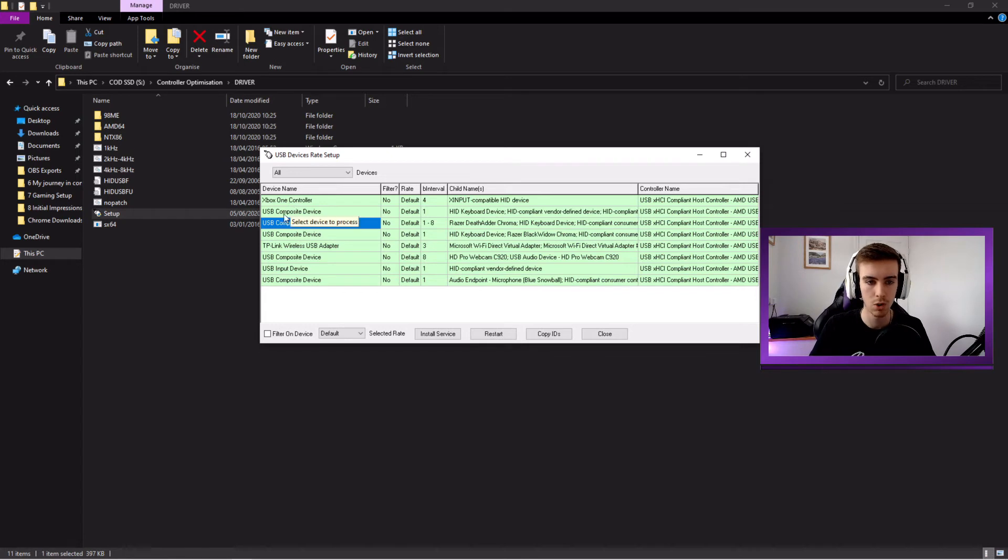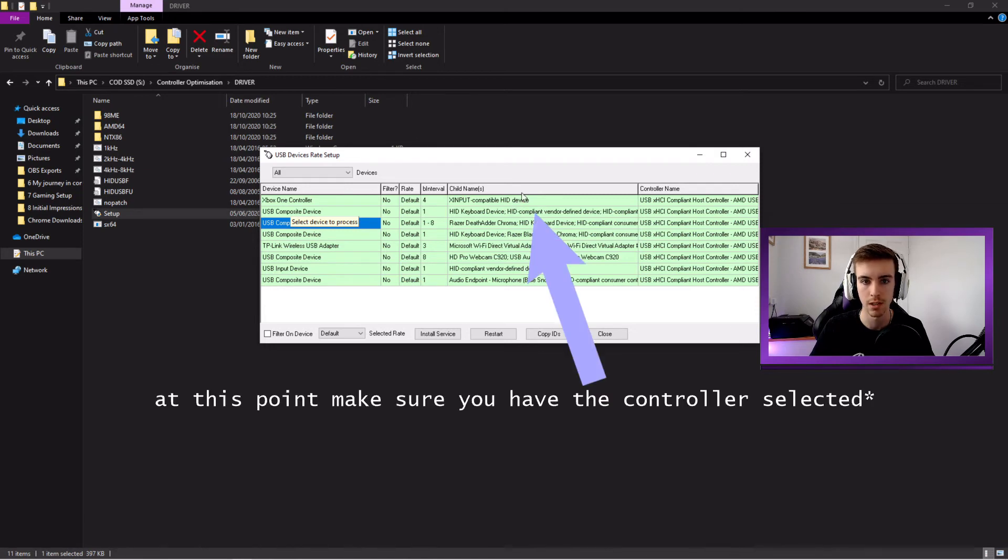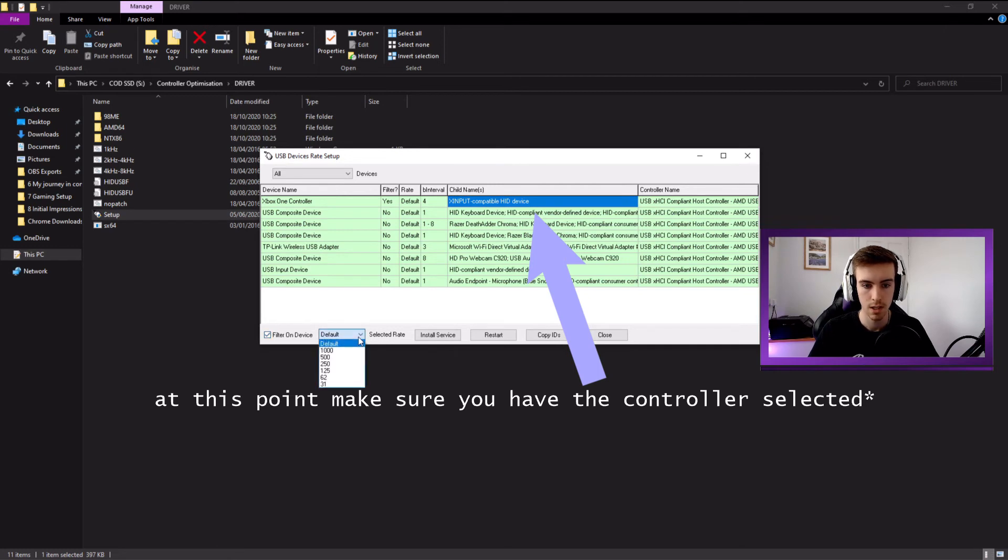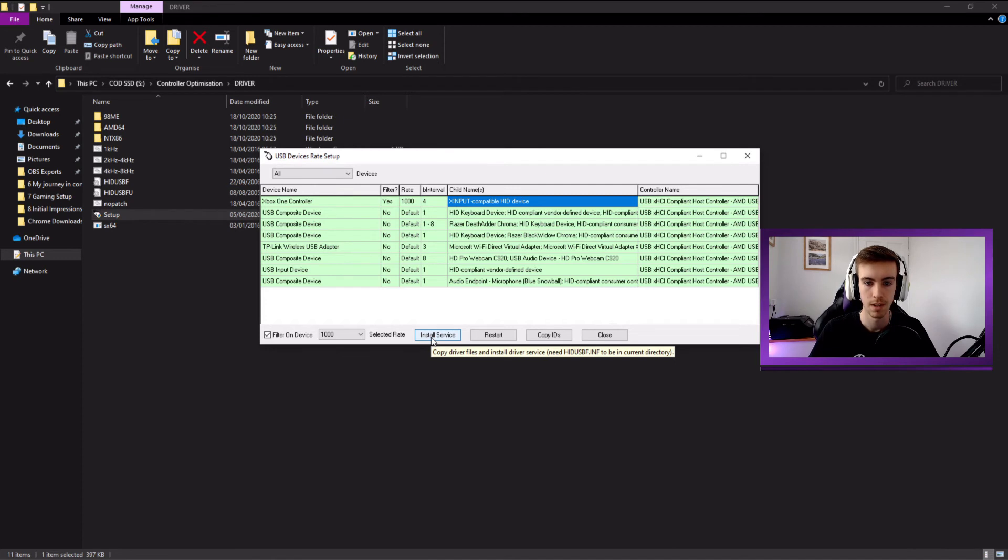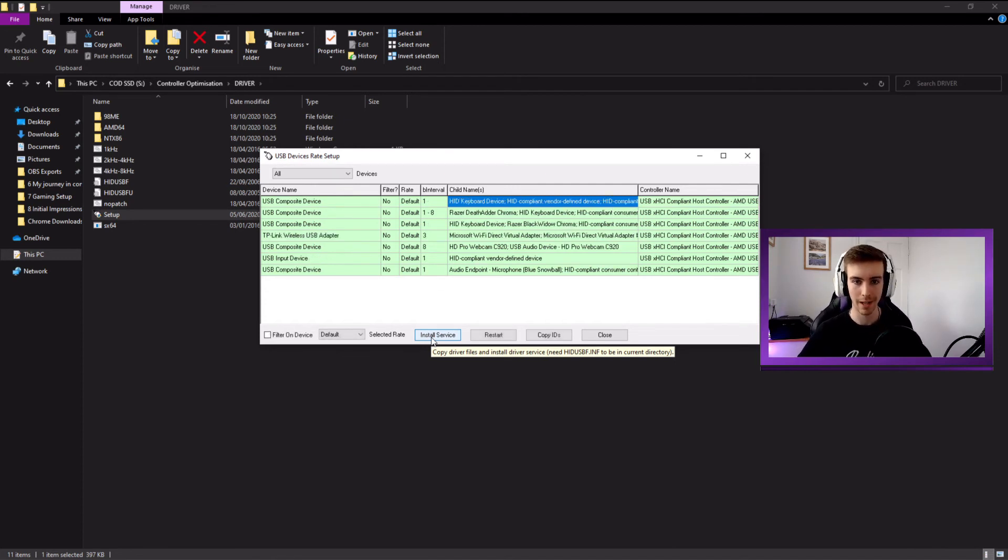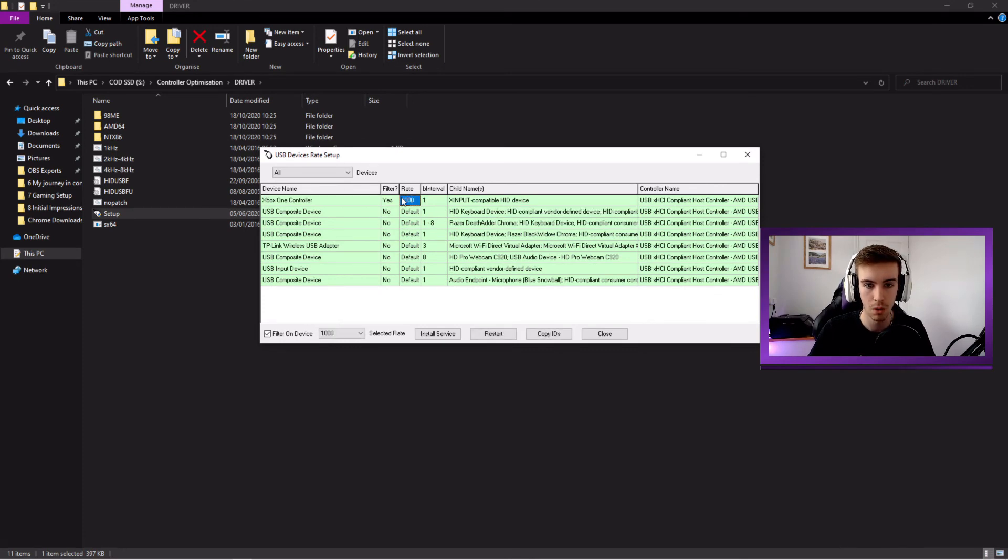Now, I think PS4 controllers show as a USB composite device. But in this bit here, you'll see that it mentions controller. So that's how you know which one it is. So from there, what we're going to do is we're going to press filter on device. We're going to change this from default to 1000 and then press install service. Simple as that. Now, what we're going to do is we're going to unplug the controller and plug it back in.